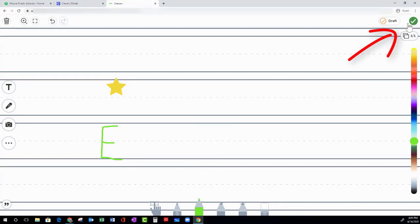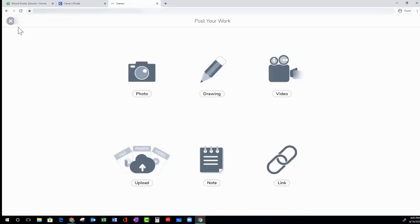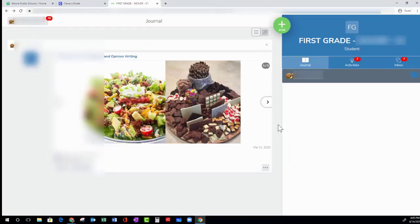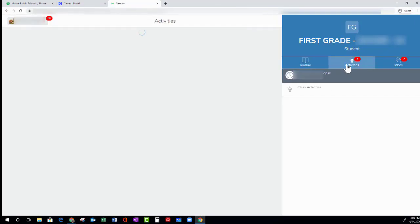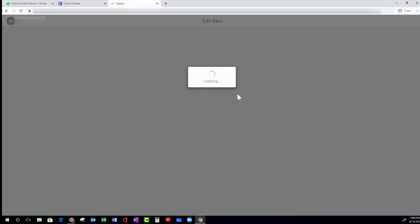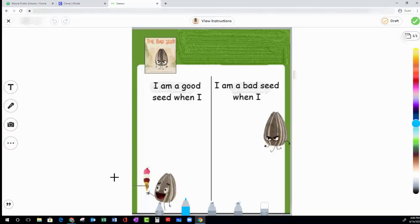In the Activities tab, you can see assignments that your teacher has assigned you. To complete an assignment, you need to click the add response button. Now you can work on the activity or assignment your teacher has given you.